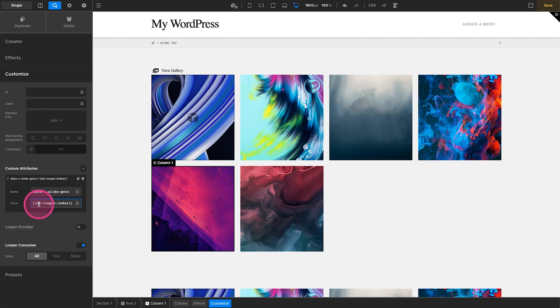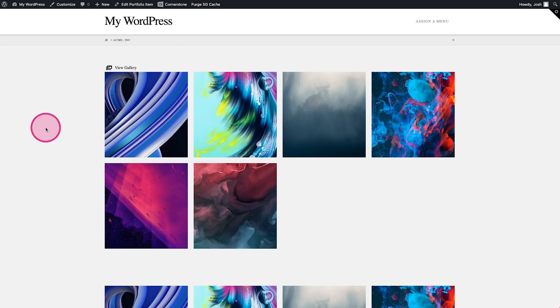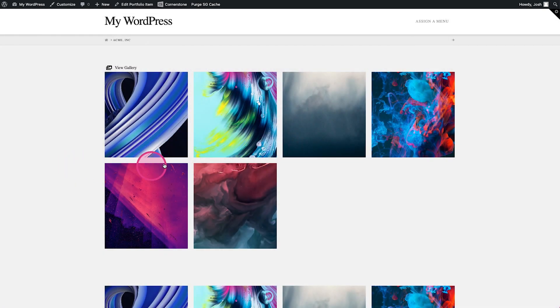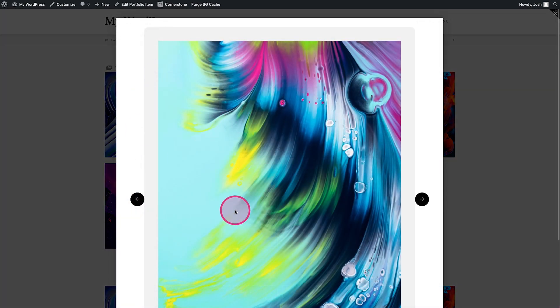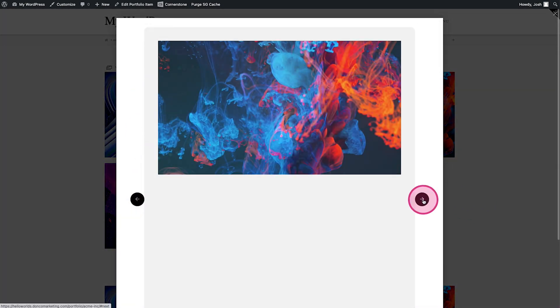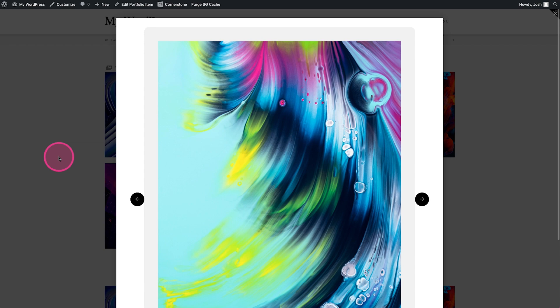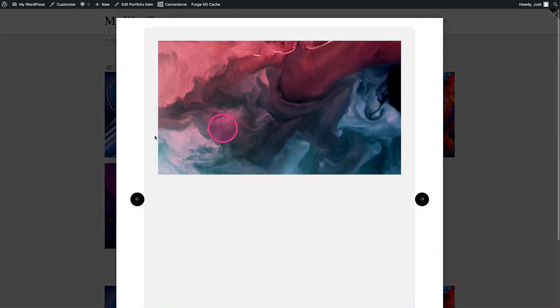When we save this and jump out to the front end of the site, now we can click on — this is one, two, three, four, five — click on five and it opens slide five. We can close out and click on two and it opens slide two. You can still toggle over and view different ones. When I click on one, it starts at one. If I go to number two, close out, and click on number six, it opens up that one. Now it's all wired up.